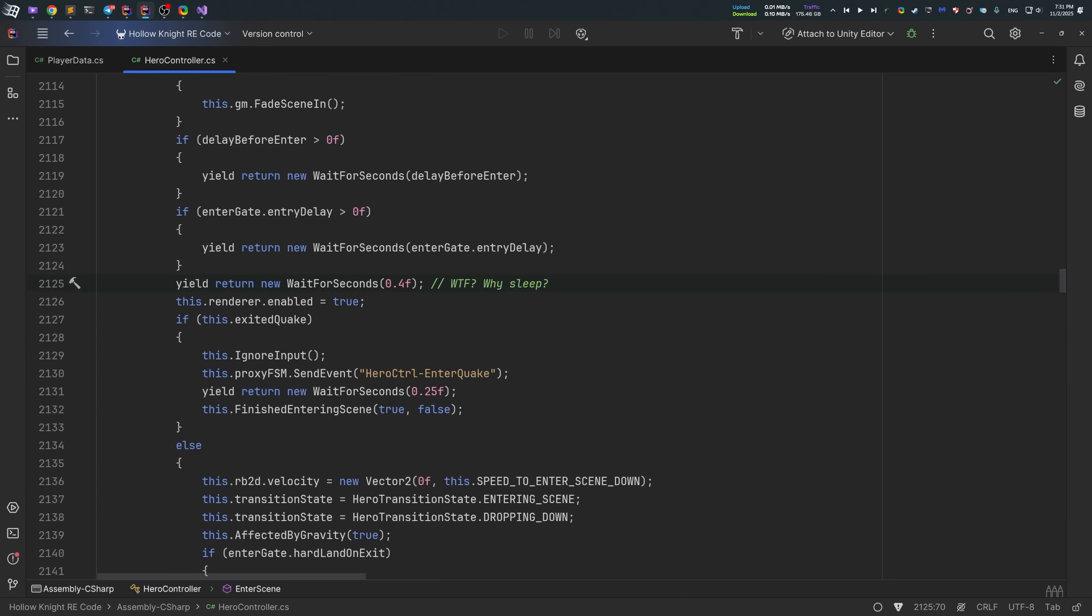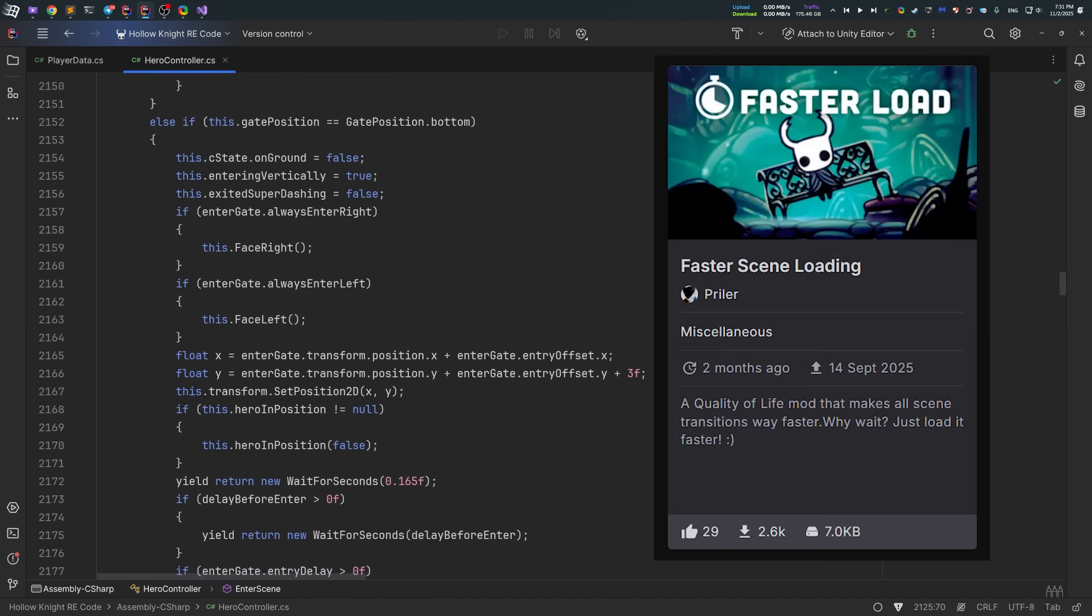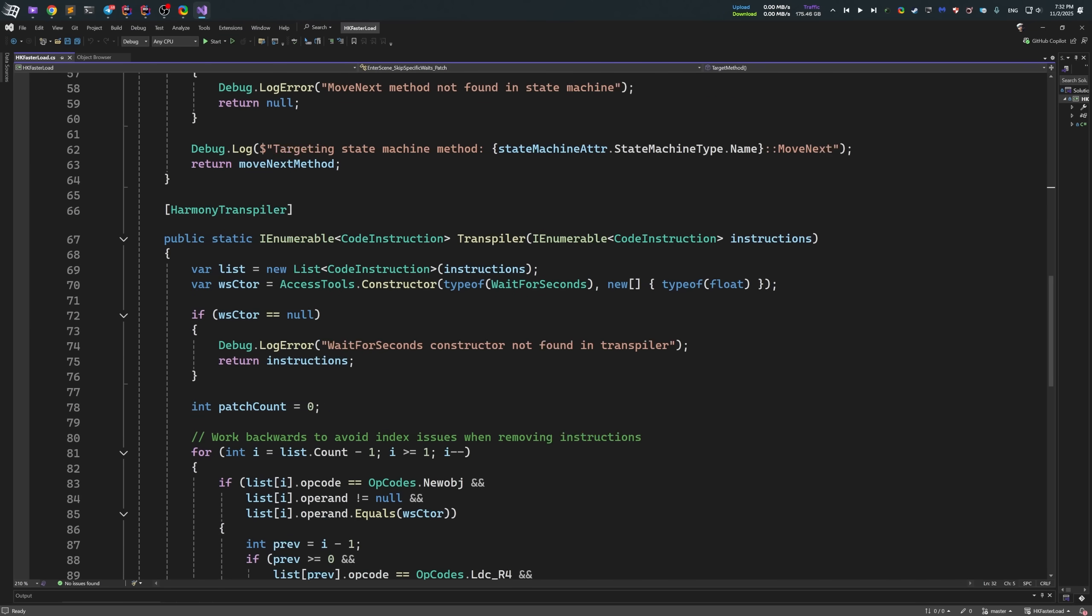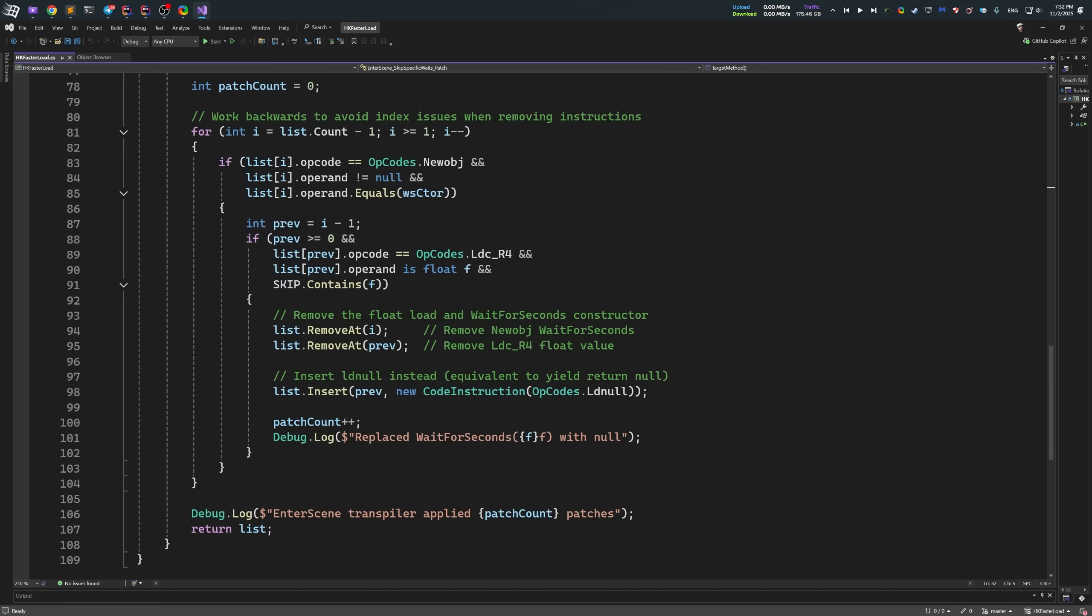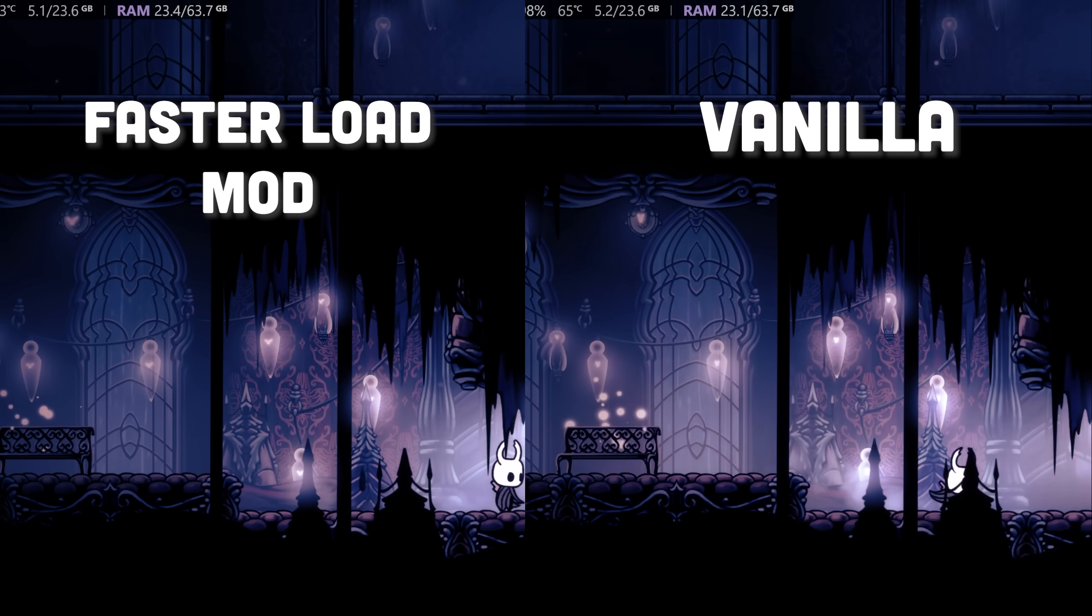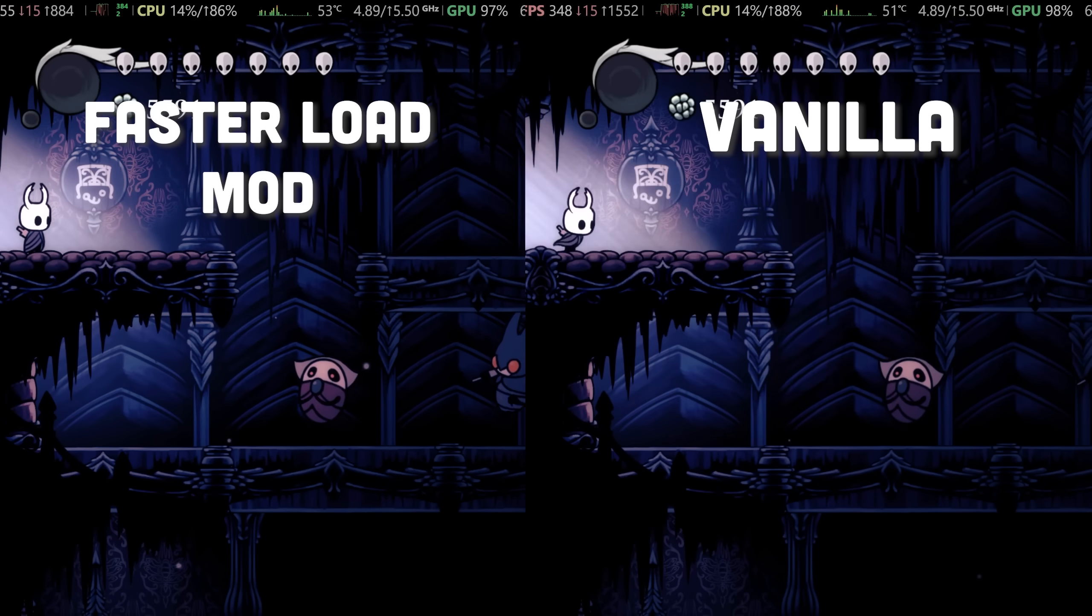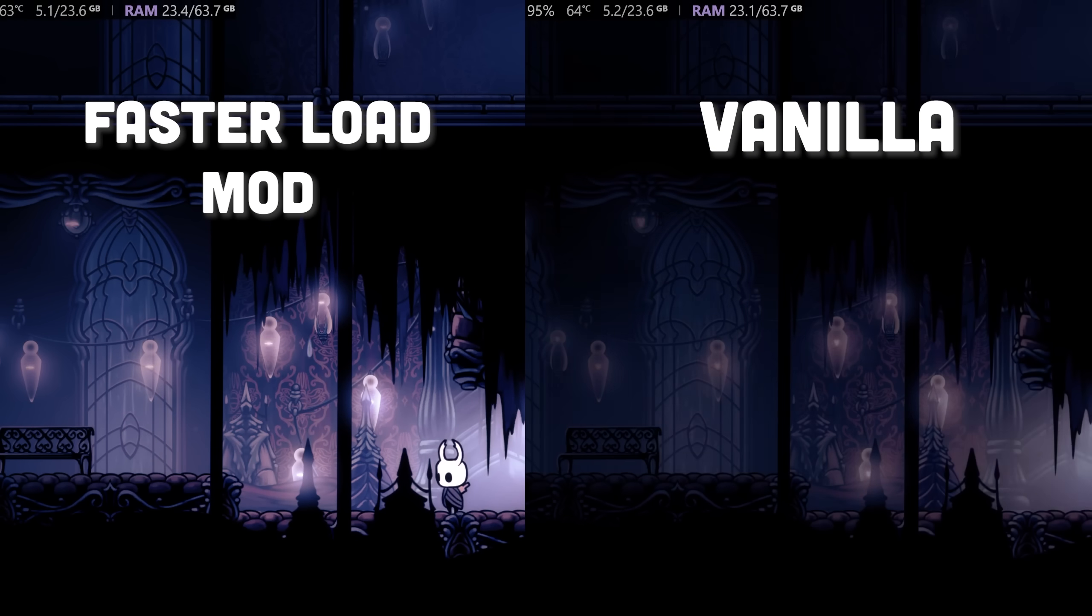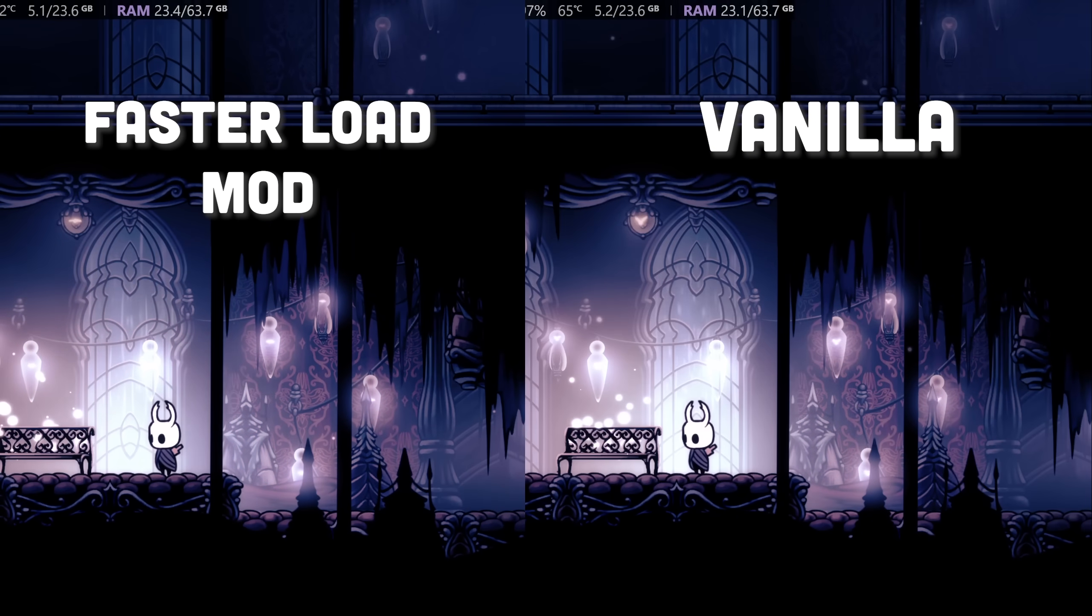Once again, I know what I'm talking about as I made a mod to fix this issue. It removes those empty sleep calls in the code and makes the scene transitions way faster. And you can even compare it yourself. On the left, the game is with my faster load mod. And on the right, it's vanilla game. I mean, the difference is pretty much visible even with the naked eye.